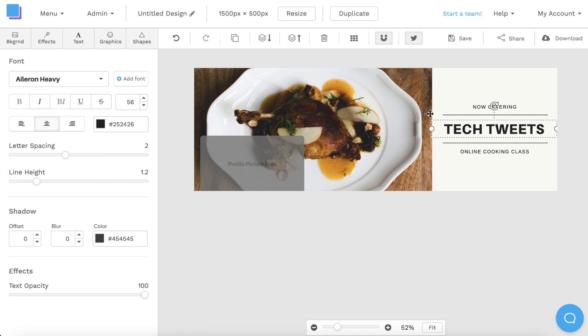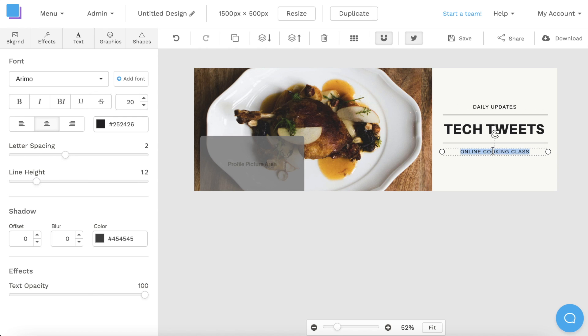Now I want to edit the smaller text boxes, so I'm going to double click and write daily updates and the best tech deals.